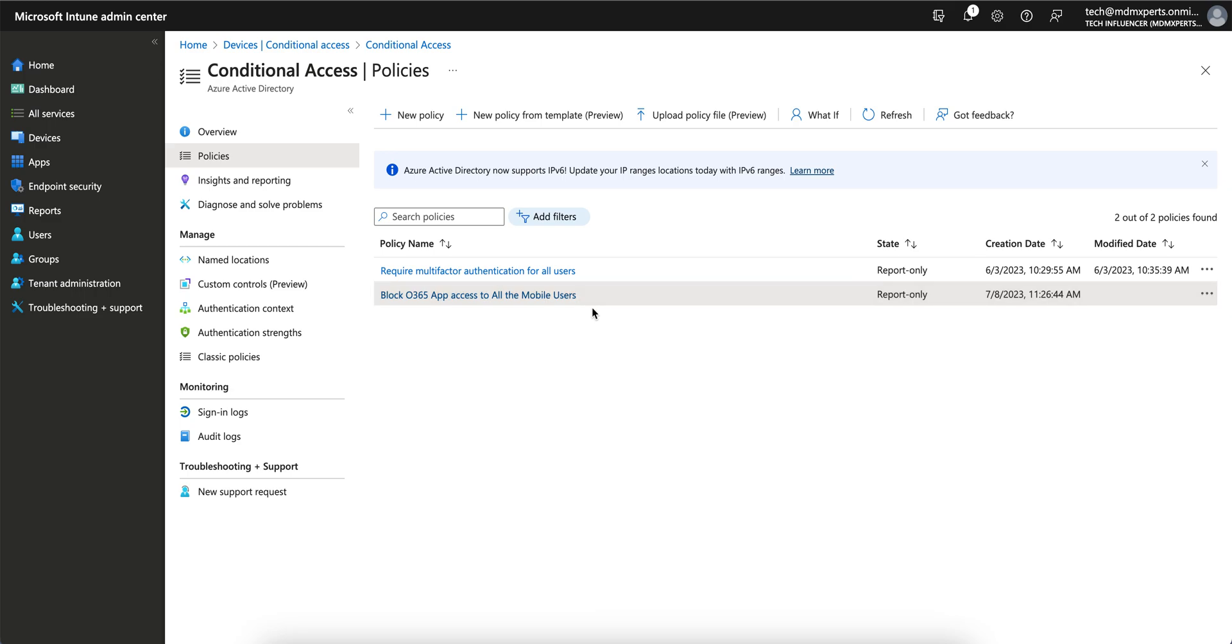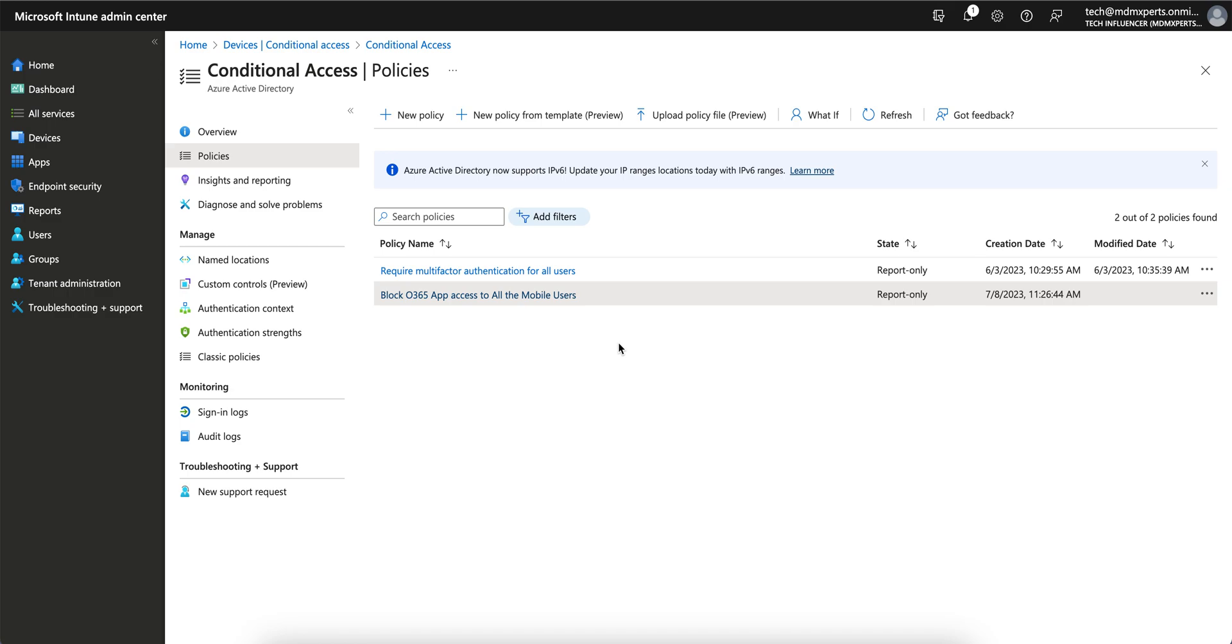If you want to allow, then you have to create a new policy and allow the same way. Where I have selected block, you just allow it and select the policies. I hope you learned how you can create a conditional policy and block access to your O365 from any unmanaged devices. Till then, thank you. Have a good day.